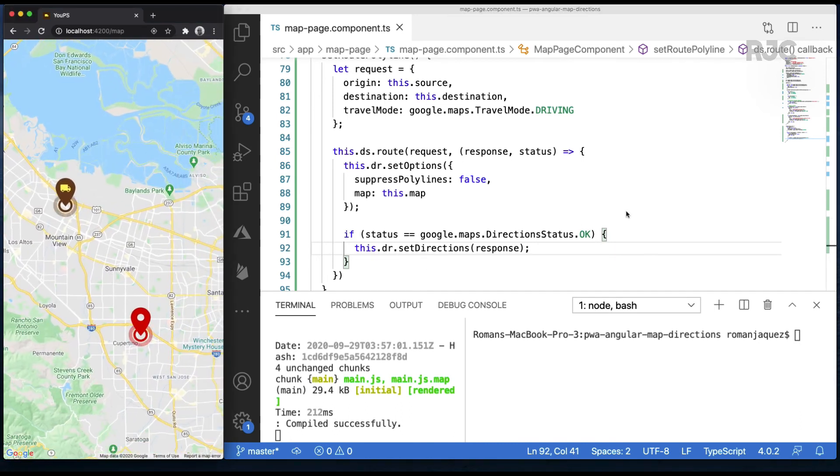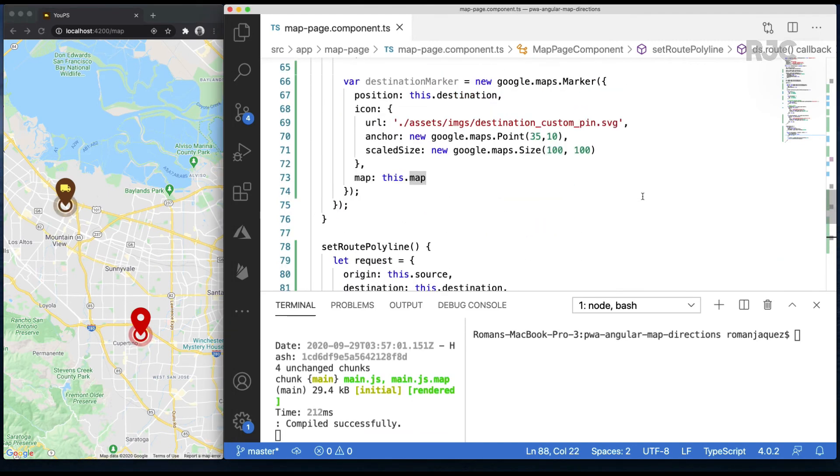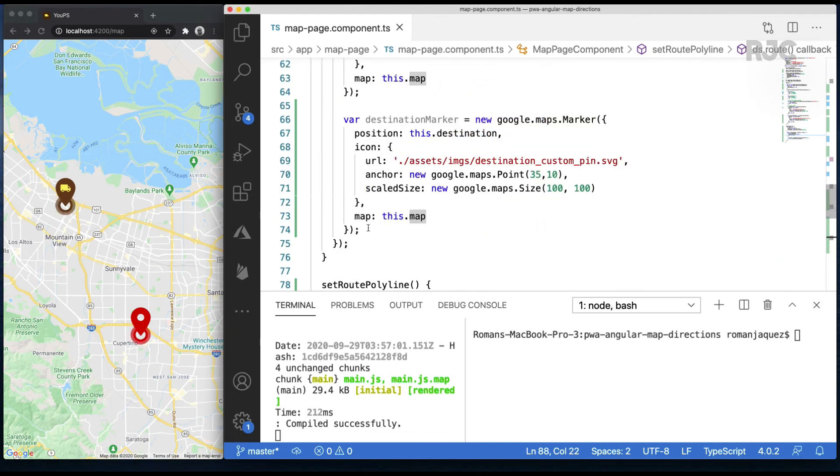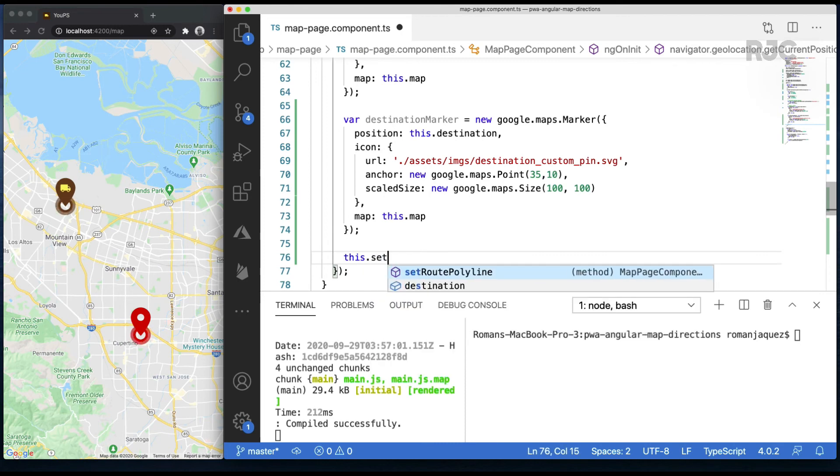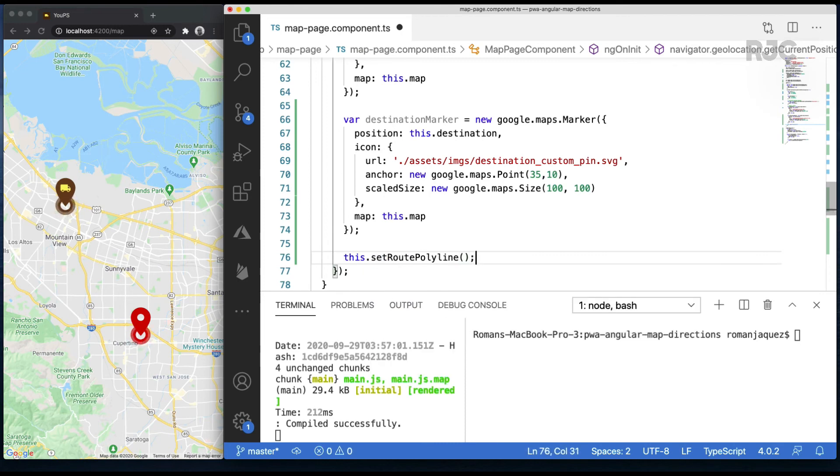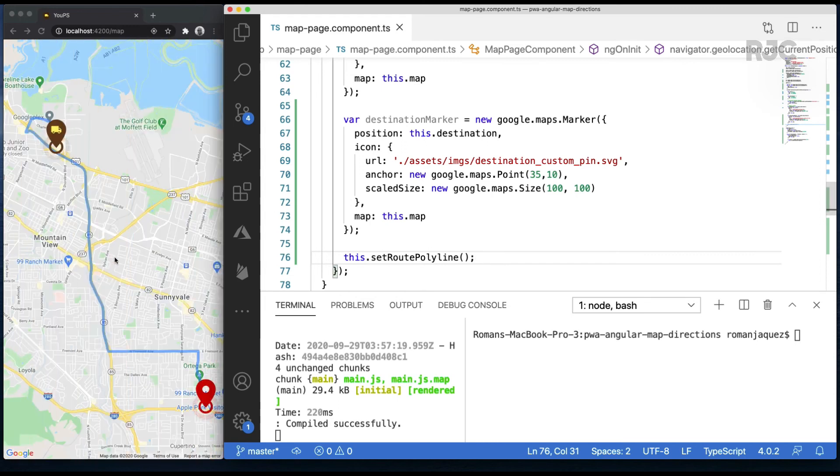We don't see anything yet since I haven't invoked this method yet, so I'm going to invoke it right after I've set up my custom marker pins. And that's it.